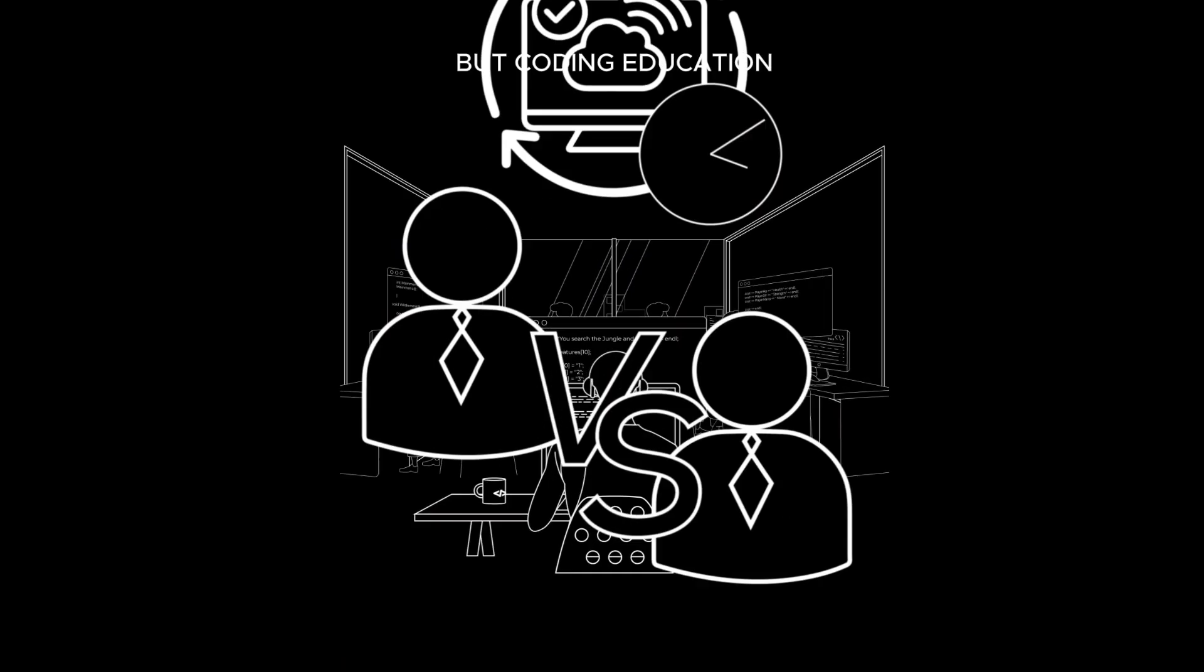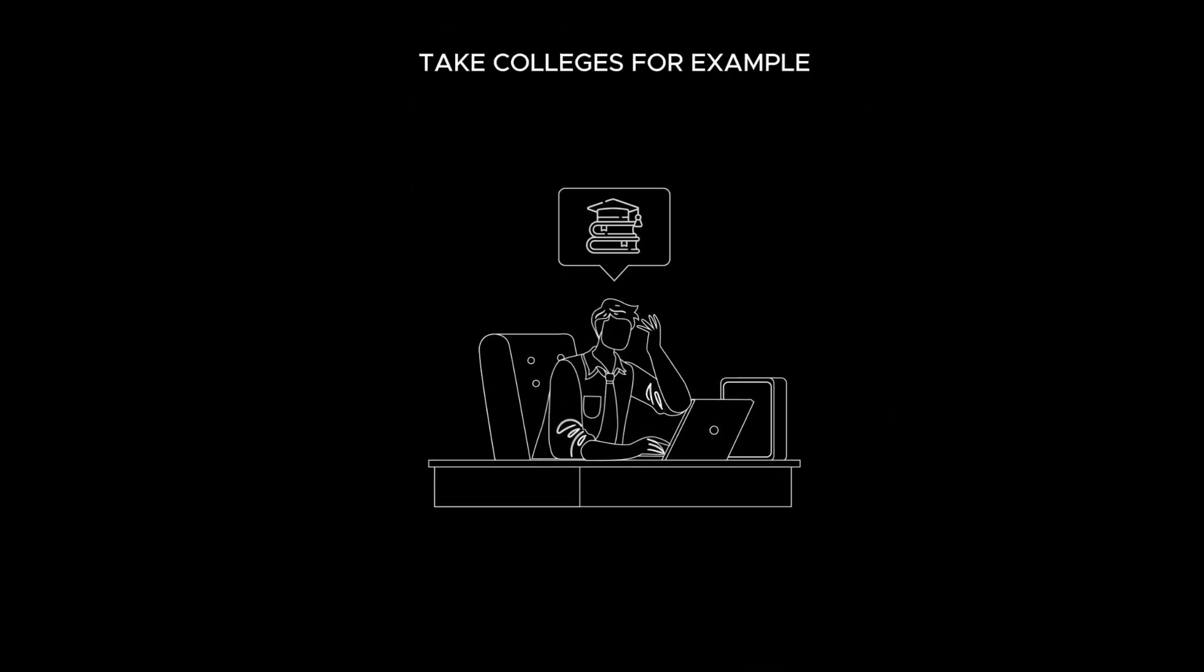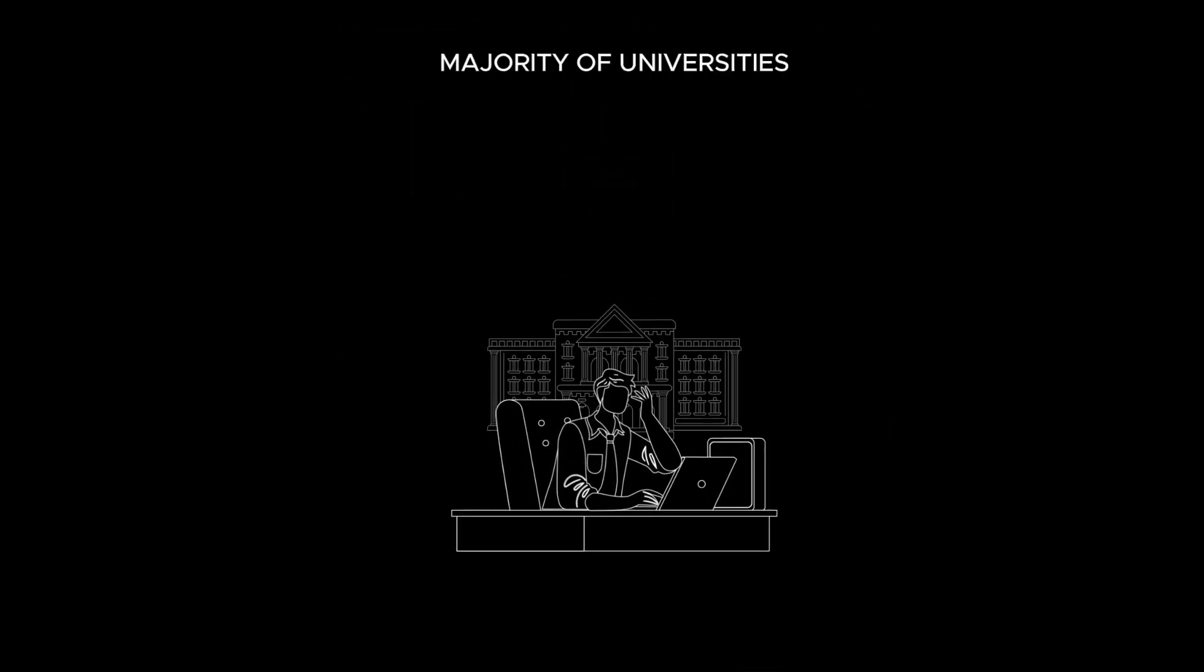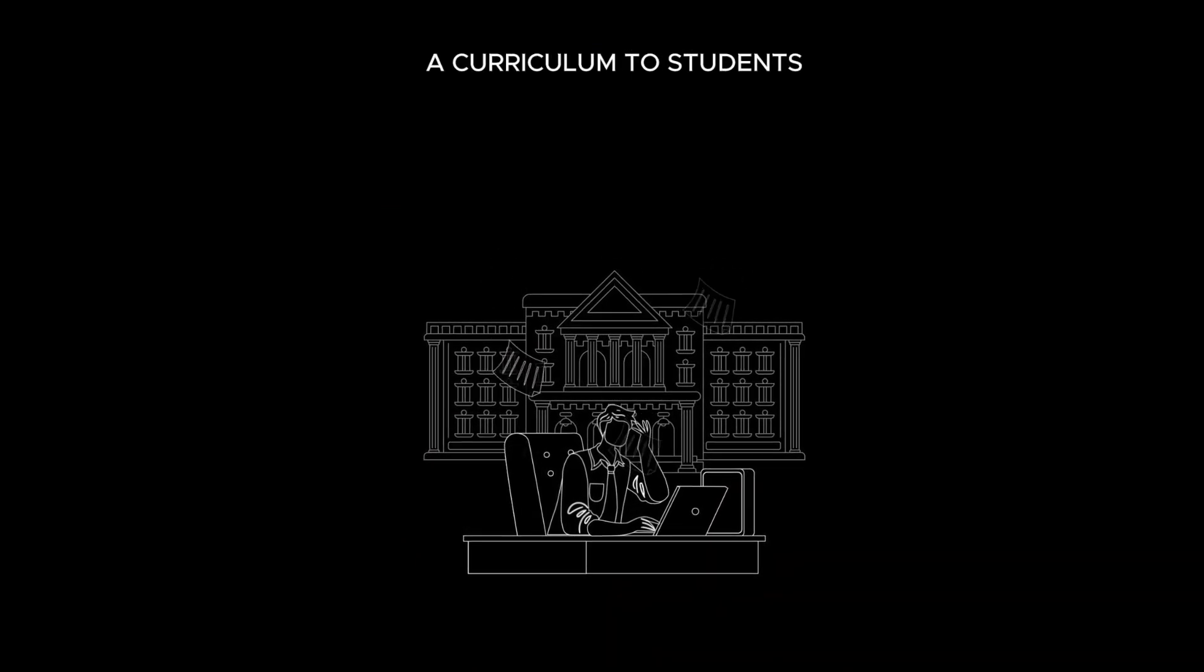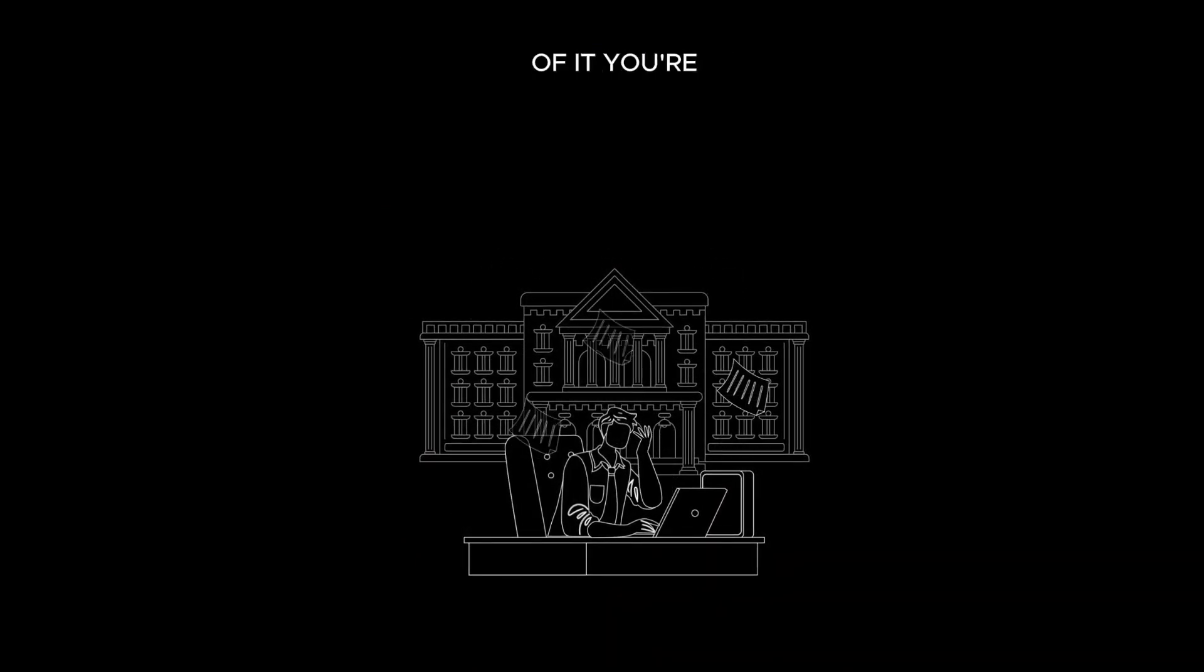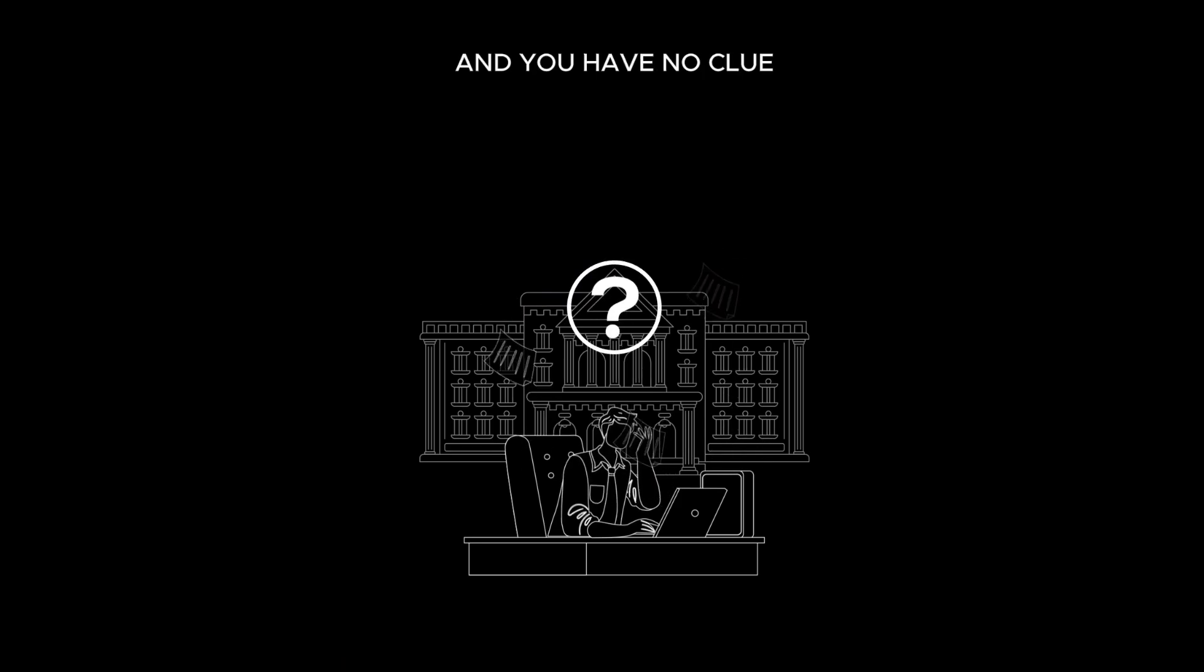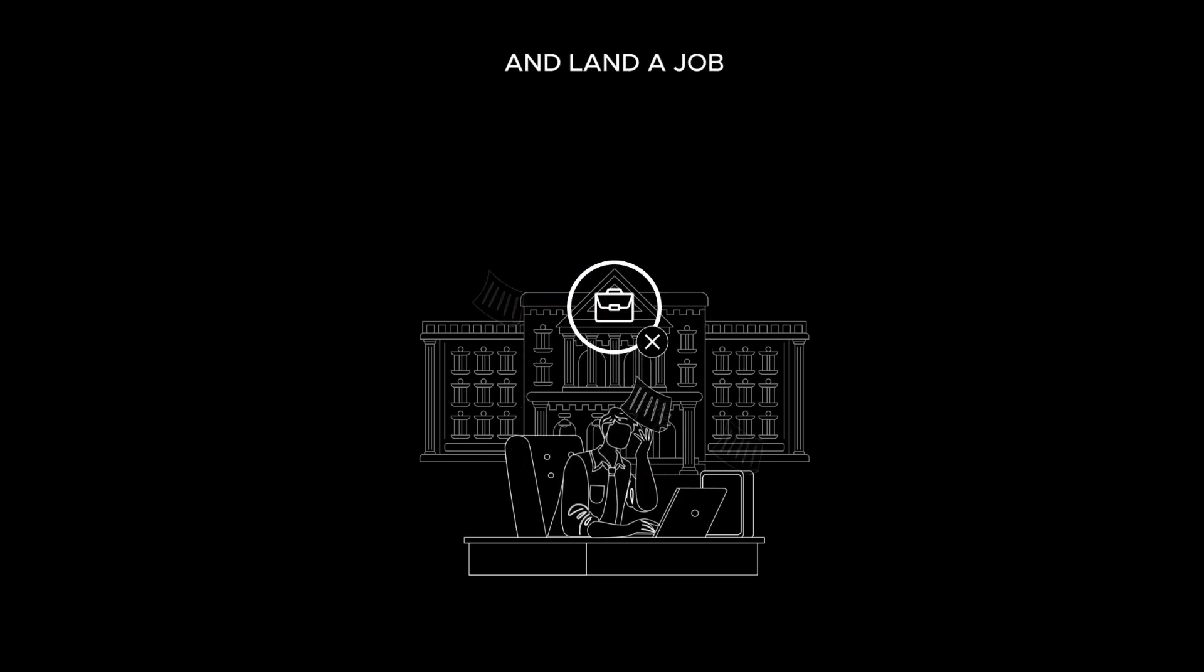But coding education makes that difficult. Take colleges, for example. Majority of universities and colleges are pushing down a curriculum to students and teaching technical skills. By the end of it, you're left dazed, confused, and you have no clue how to go out and land a job.